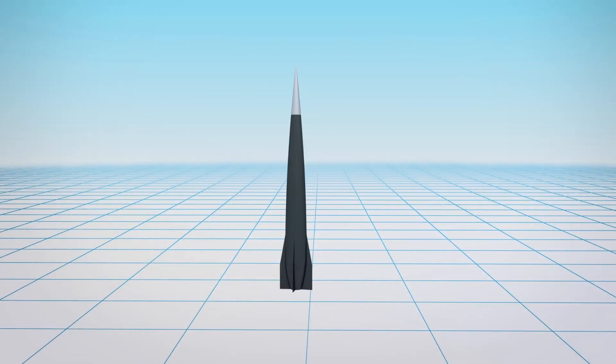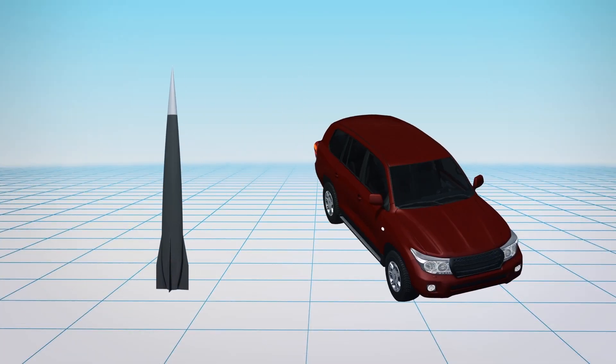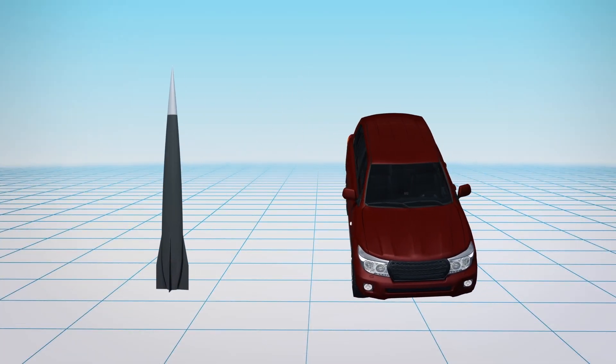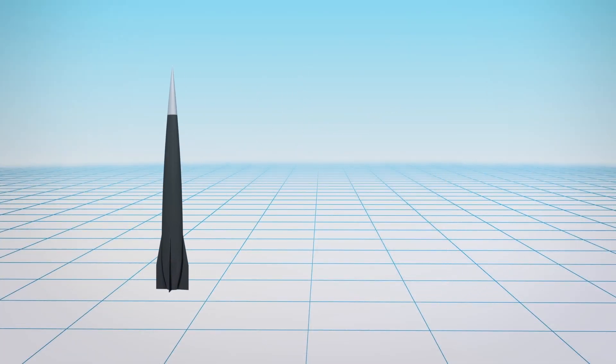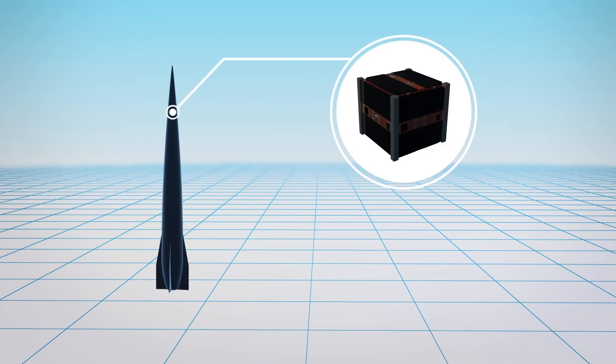The Spin Launch rocket is about the size of an SUV, and the vehicle's design will allow it to carry a satellite payload of about 200 pounds.